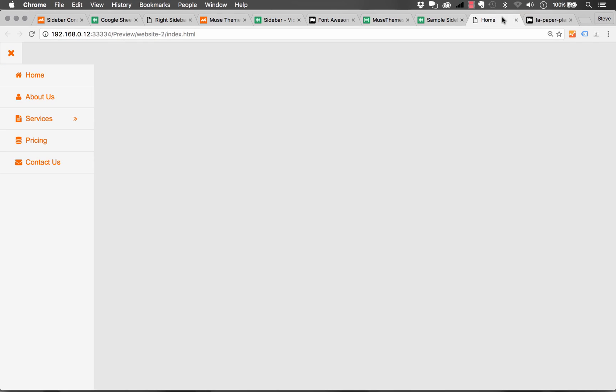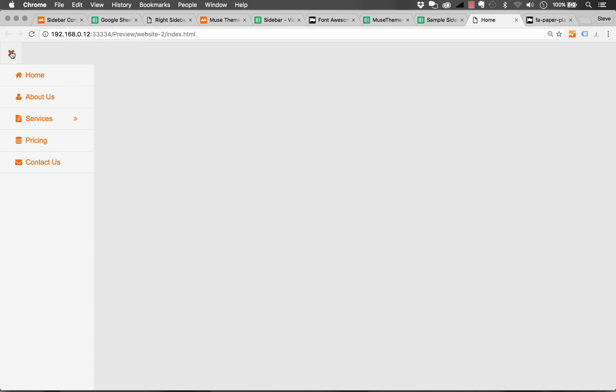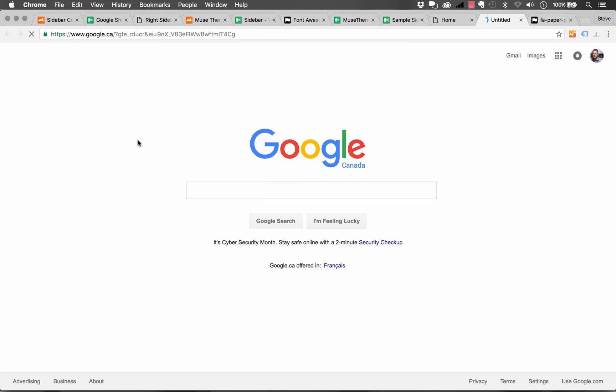I should be able to go back to my demo and refresh it. And when I do that, and I click on the menu, we can see we have services and there's our illustration option. And if I click on that, it opens in a new window and it's to google.com.